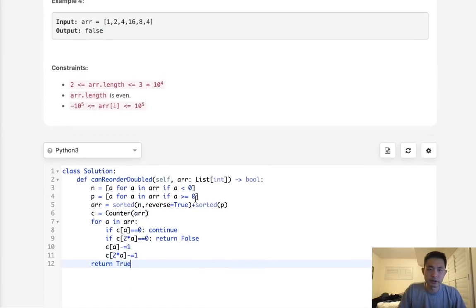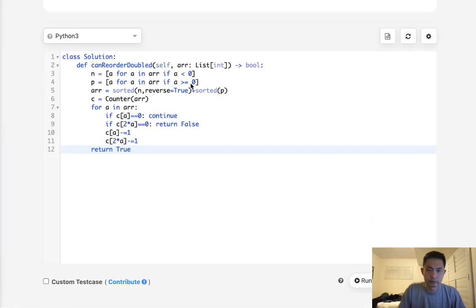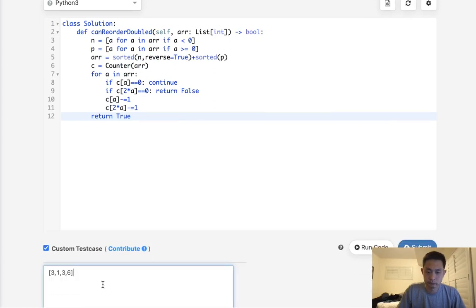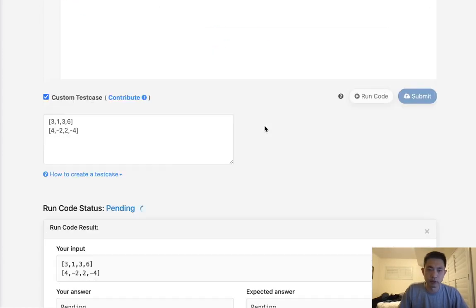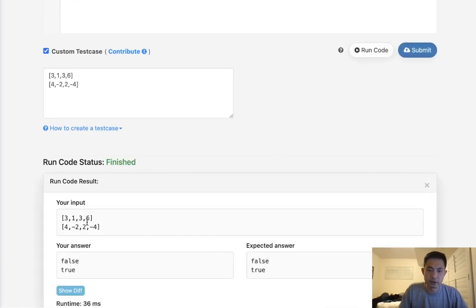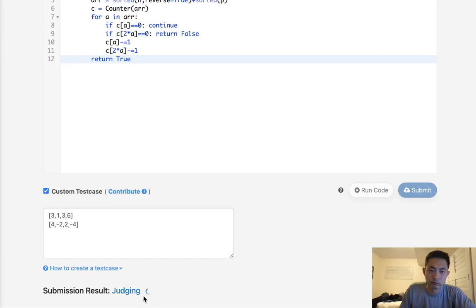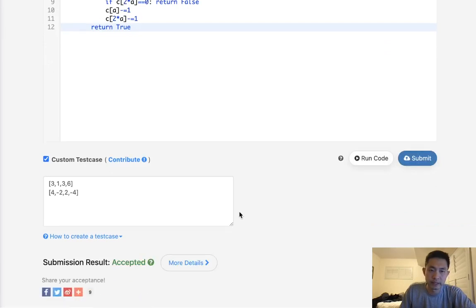Let's look at an example, make sure this works. We can run that. This should be false and this should be true. And it is. So let's go ahead and submit this. And there we go.